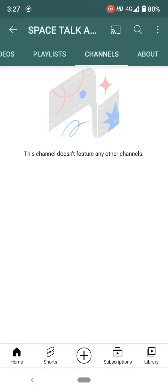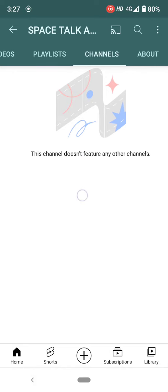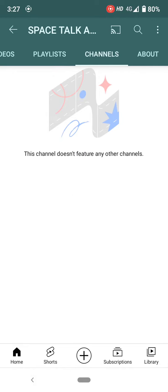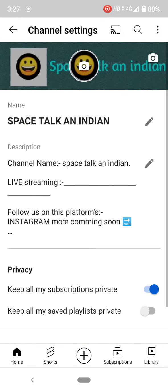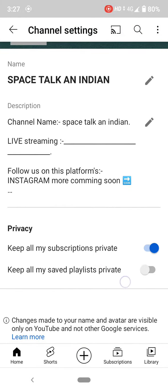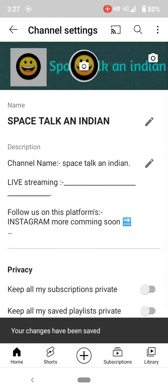Other YouTubers show a long process from Google Chrome and so on, but I will show only one simple step. Simply come to your home page — 'edit channel' will be there. Simply click edit. You will see 'keep my saved playlist private' and 'keep my subscriptions private.' Disable that option.